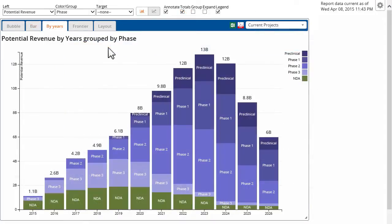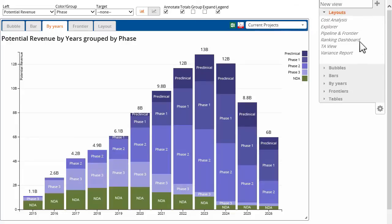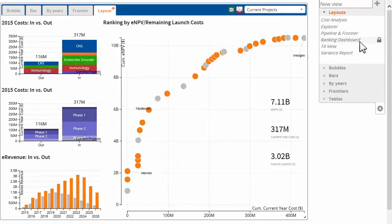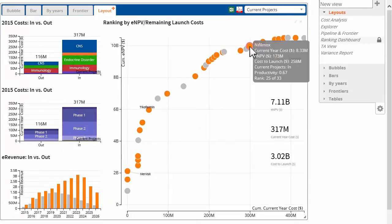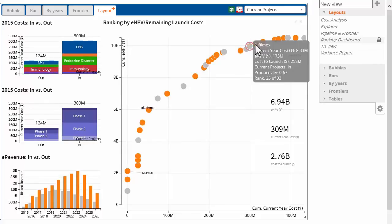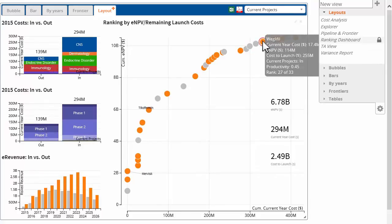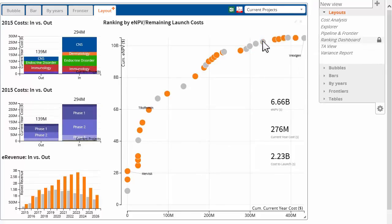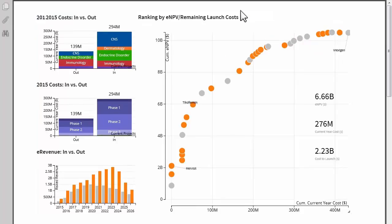You can build a custom dashboard to display just the information that is relevant to your needs. As you refine your investment scenarios, it dynamically updates. For easy collaboration, instantly convert your dashboard into a document that can be shared with your colleagues.